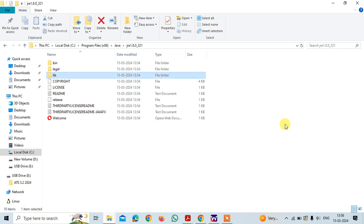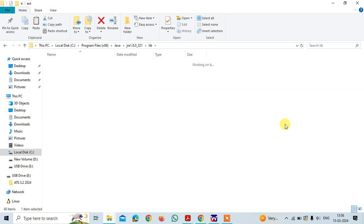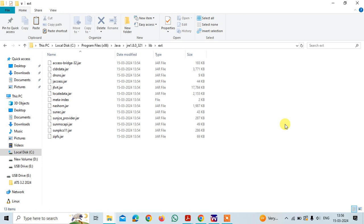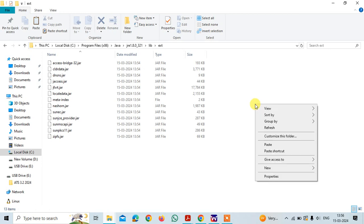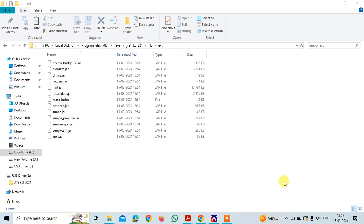I am going to lib and then in that ext and here I need to paste the jar file yes and it will be copied.